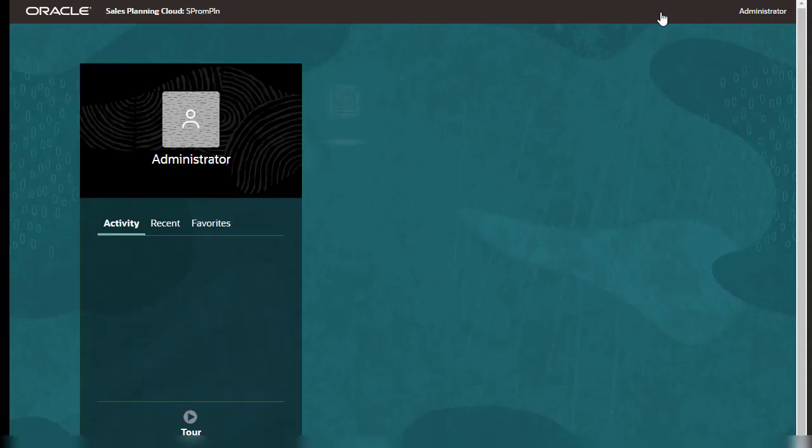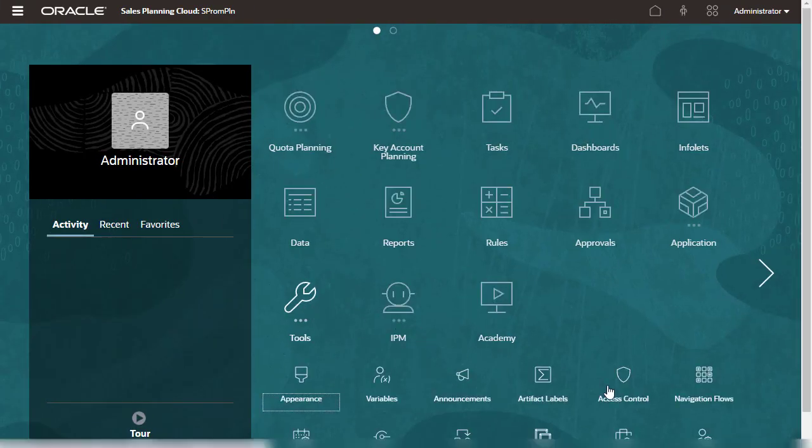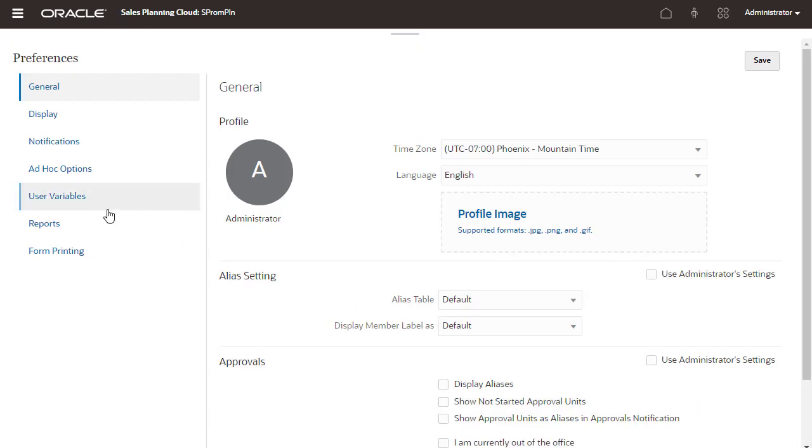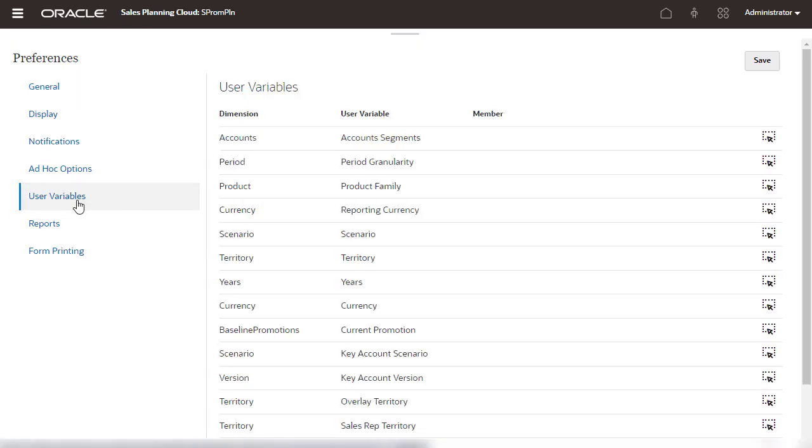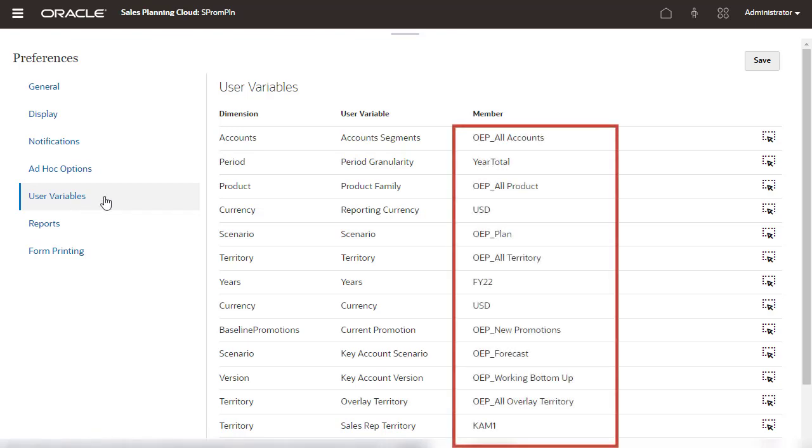Next, I'll assign values to user variables. Several forms, dashboards, and rules require user variable values to display or run. Each application user will be required to assign values to user variables and user preferences.